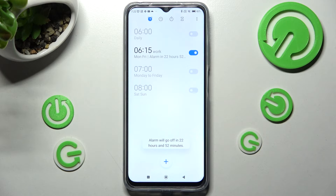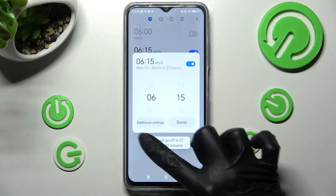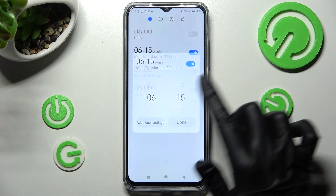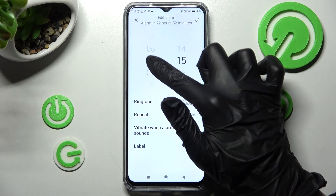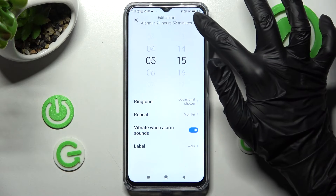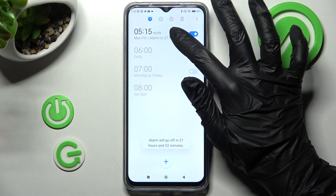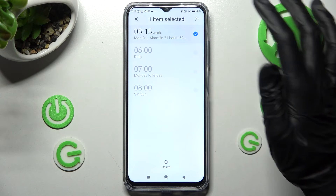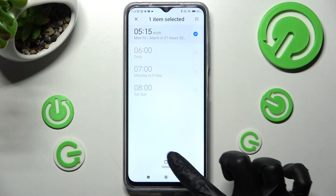If you want to make some changes, you need to click on it and tap on additional settings, then edit your alarm and click on the top right corner. If you wish to get rid of one of them, hold the chosen alarm and tap on delete at the bottom.